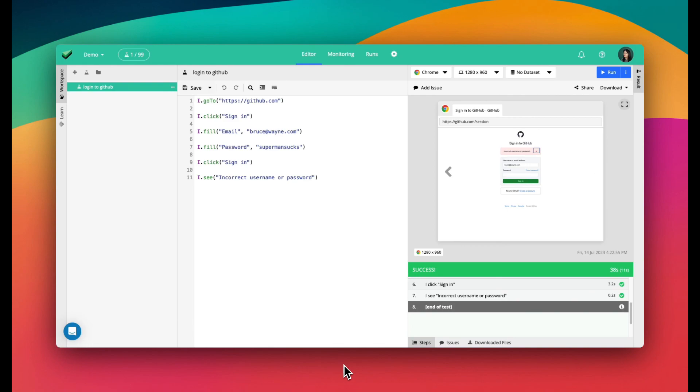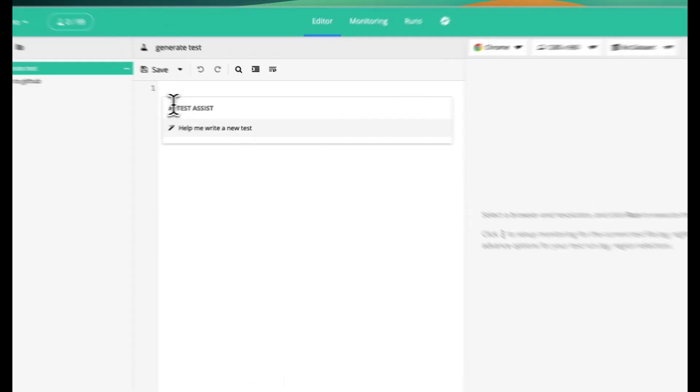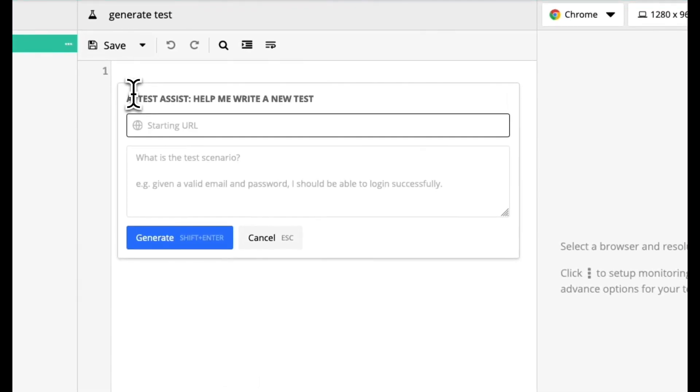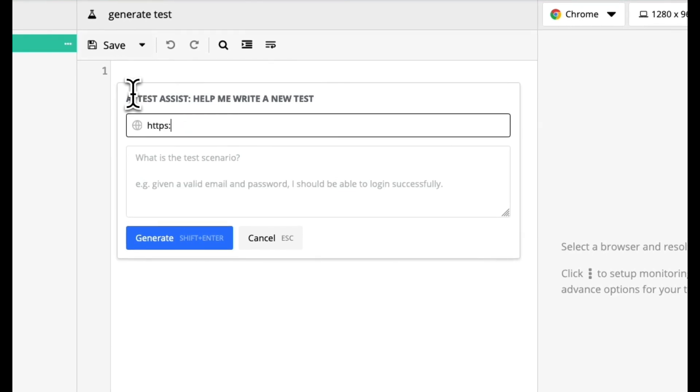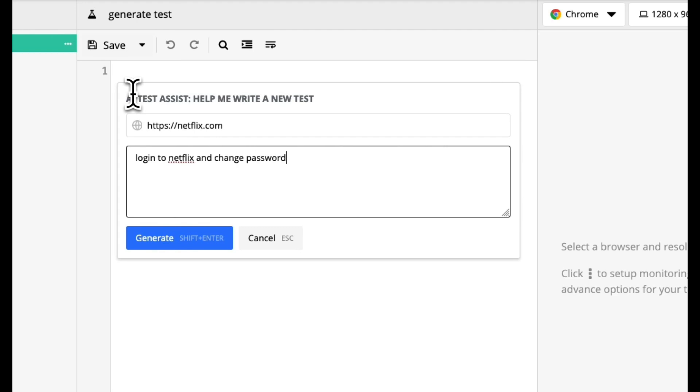Ta-da! The test is complete. I can also use UIlicious's test-authoring AI assistant to generate tests. Let's generate a test to log into Netflix and change password.